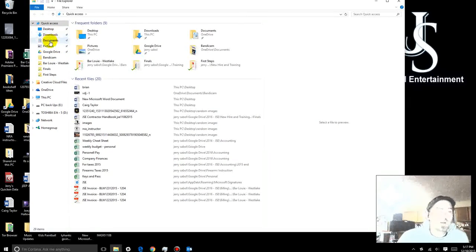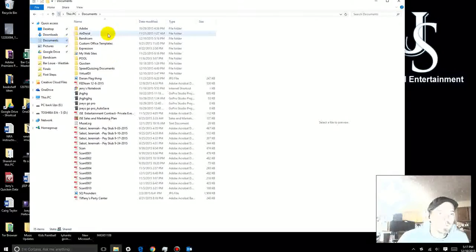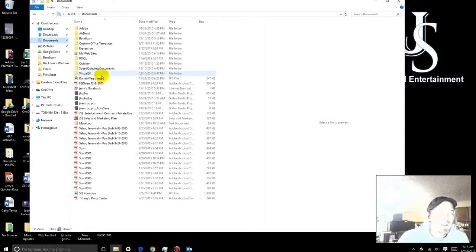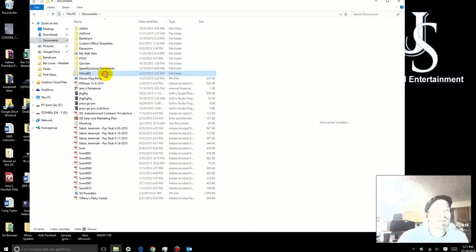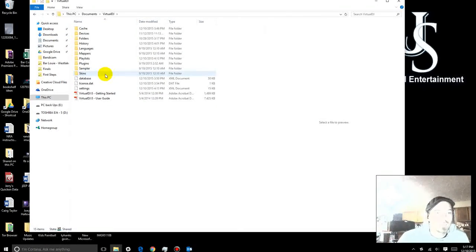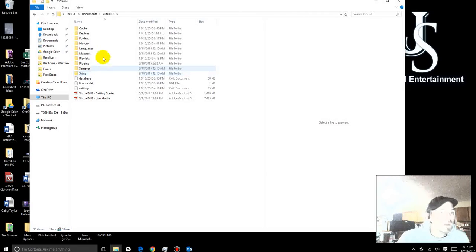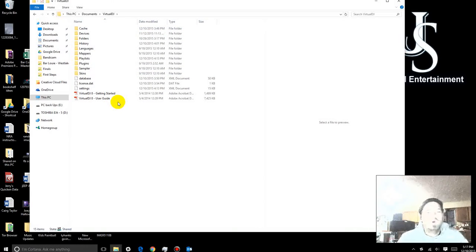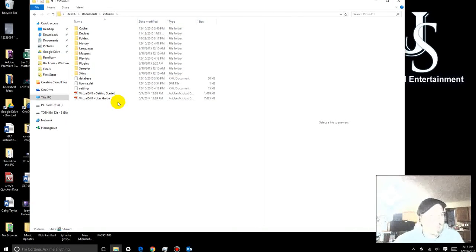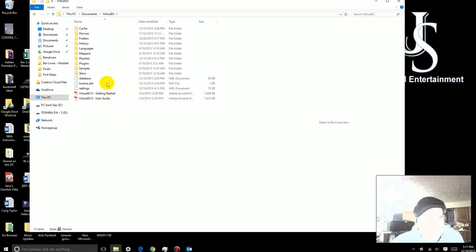You're going to go to Documents. Again, it's in Documents. You're going to come down here and find Virtual DJ. Click on Virtual DJ. Now, there's all kinds of stuff in here. Don't pay attention to any of it. You don't need any of it. Don't worry about it.